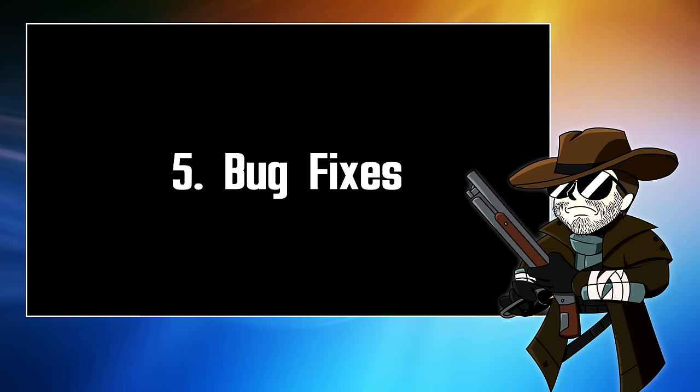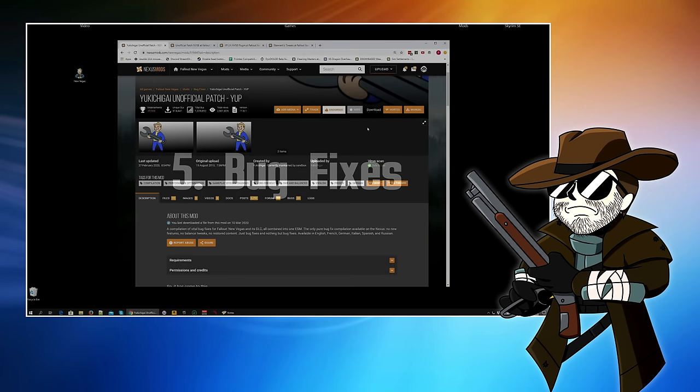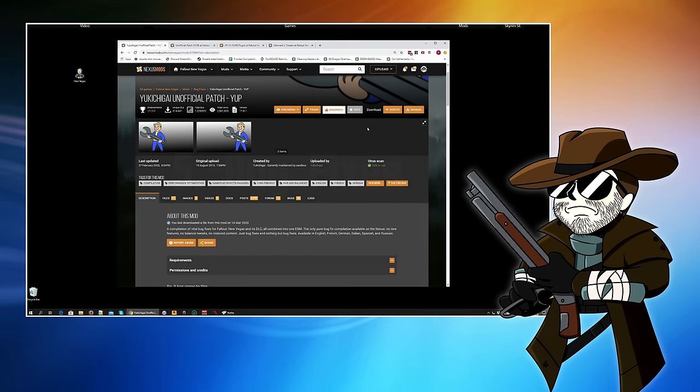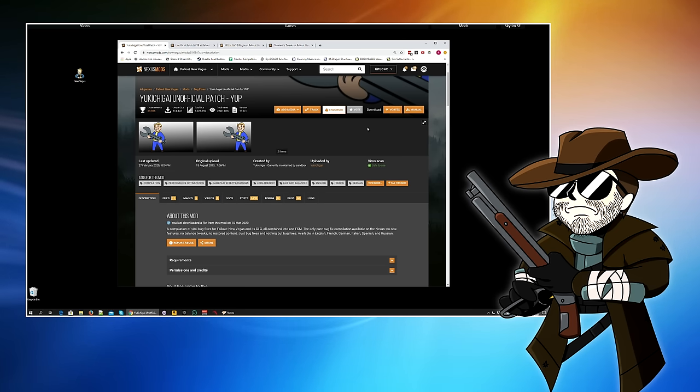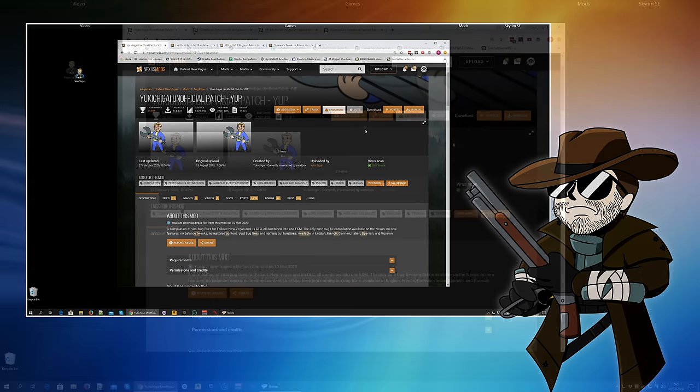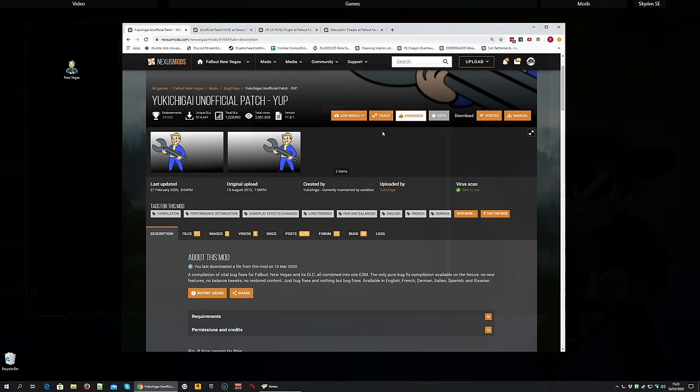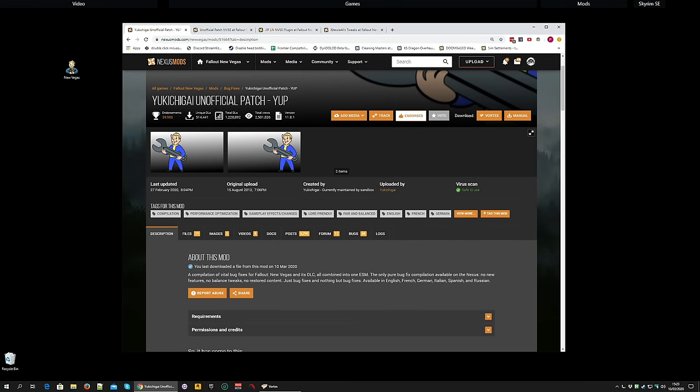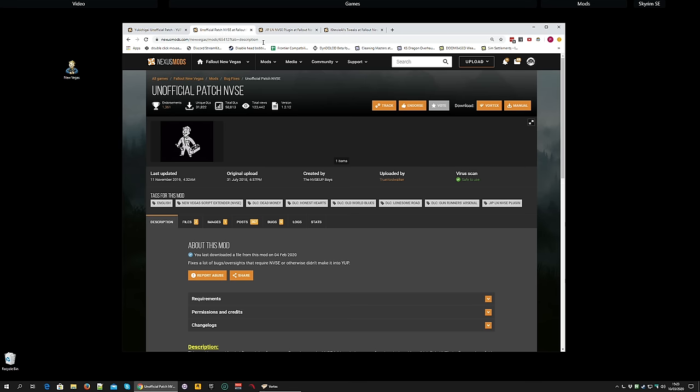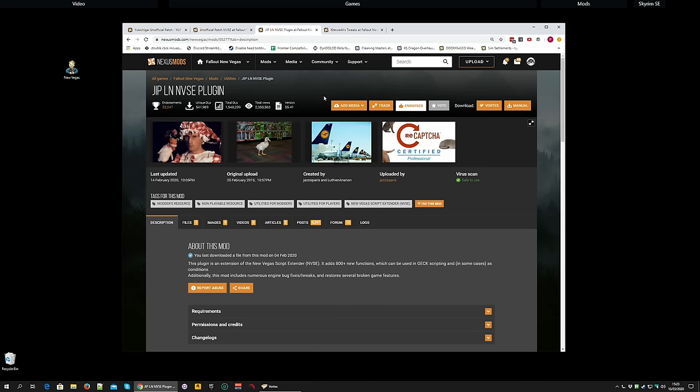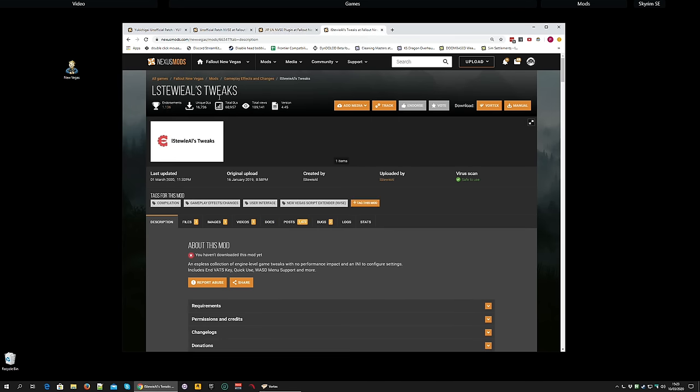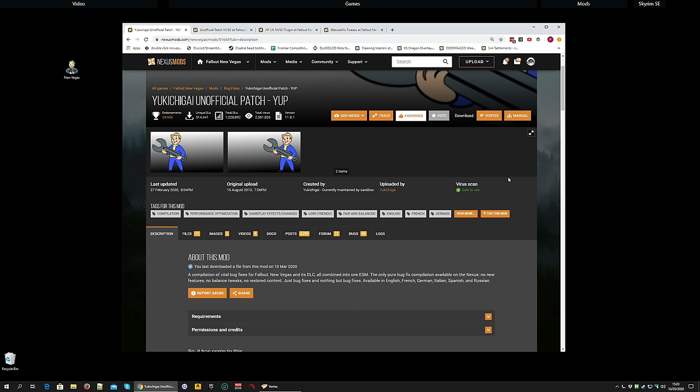Now that you've seen how easy it is to install a simple mod using Vortex, we're going to speed things up now and cover the last four mods at once. These four mods are ones I'm going to be installing because they fix an awful lot of bugs and problems with the base game. They include Yukichigai's Unofficial Patch or Yup, Unofficial Patch NVSE, JIP LN NVSE Plugin, yes, terrible name, and what I believe is pronounced Lstewie Al's Tweaks, another great name.